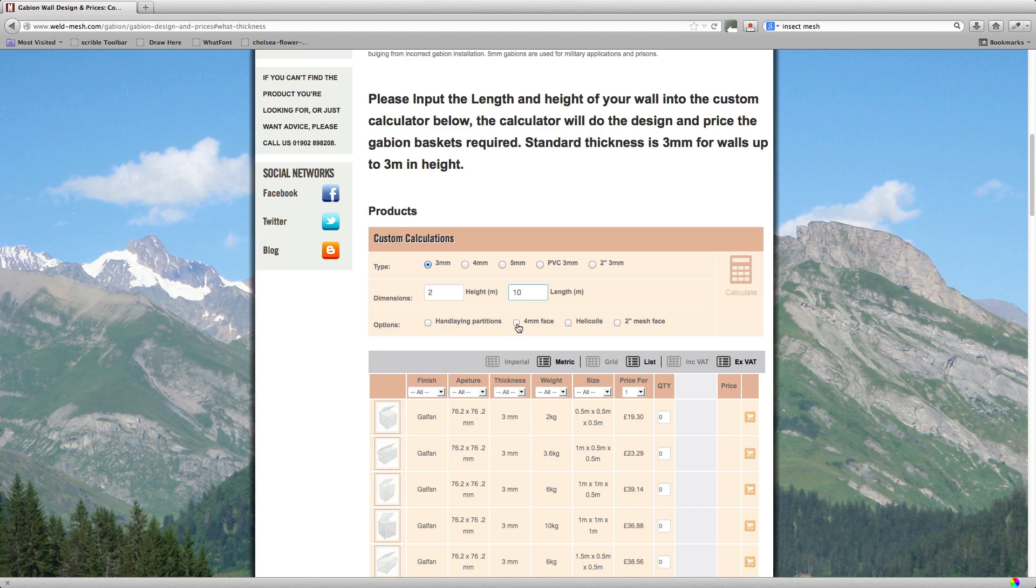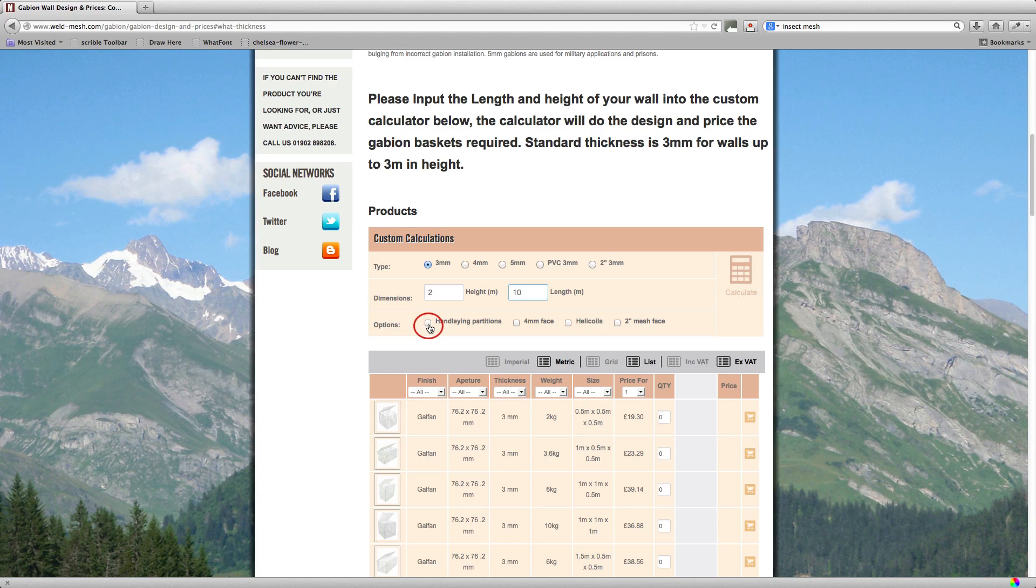The other option here is handling partitions. Now handling partitions are a false front and they come separate and they're identical to the mesh of the basket, but you put them in two or three squares back. So a square is three inches, so you'd be putting that six inches or nine inches back. This allows you to put a good quality stone in and then backfill behind with a cheap material or something smaller, say building rubble or stone that is less than three inches wide, say 50mm stone, 2 inch stone.